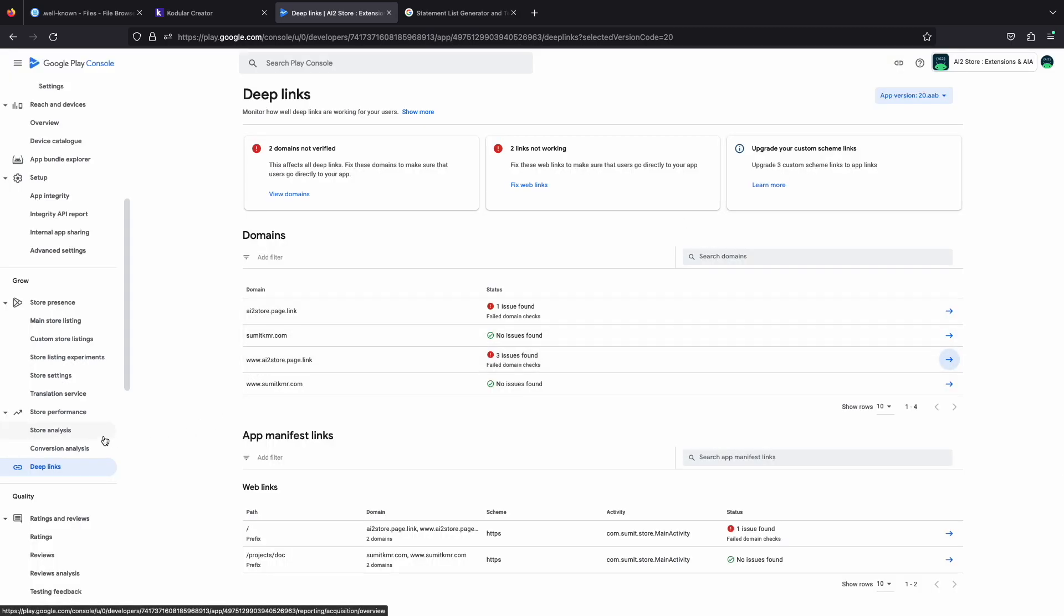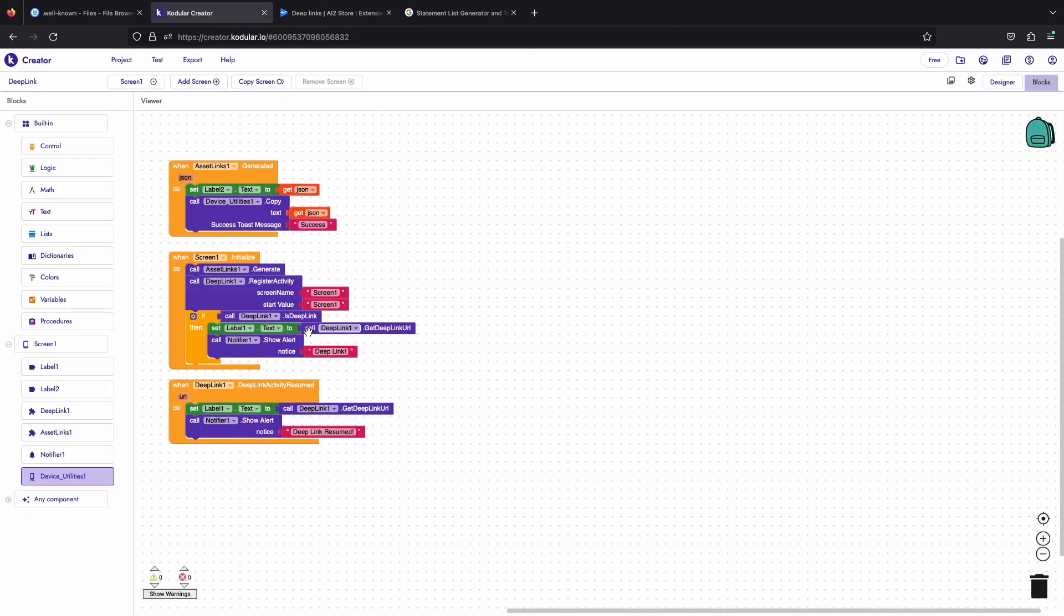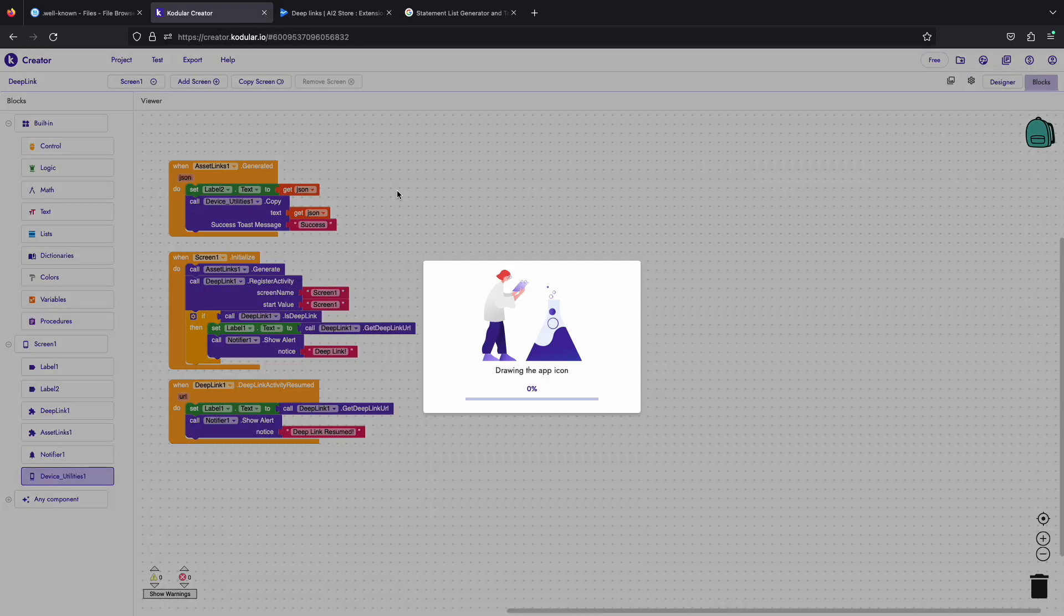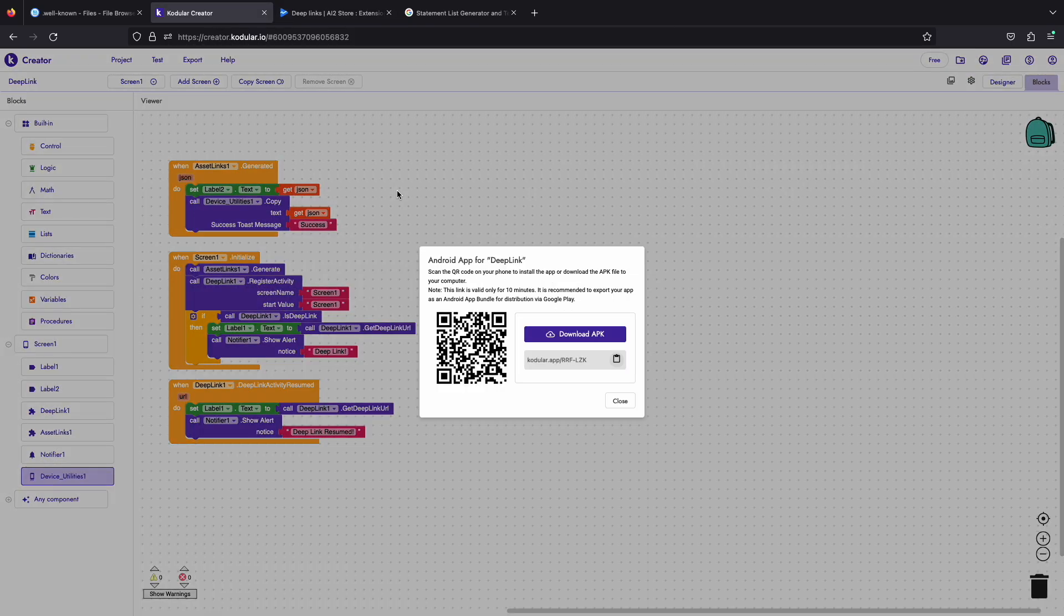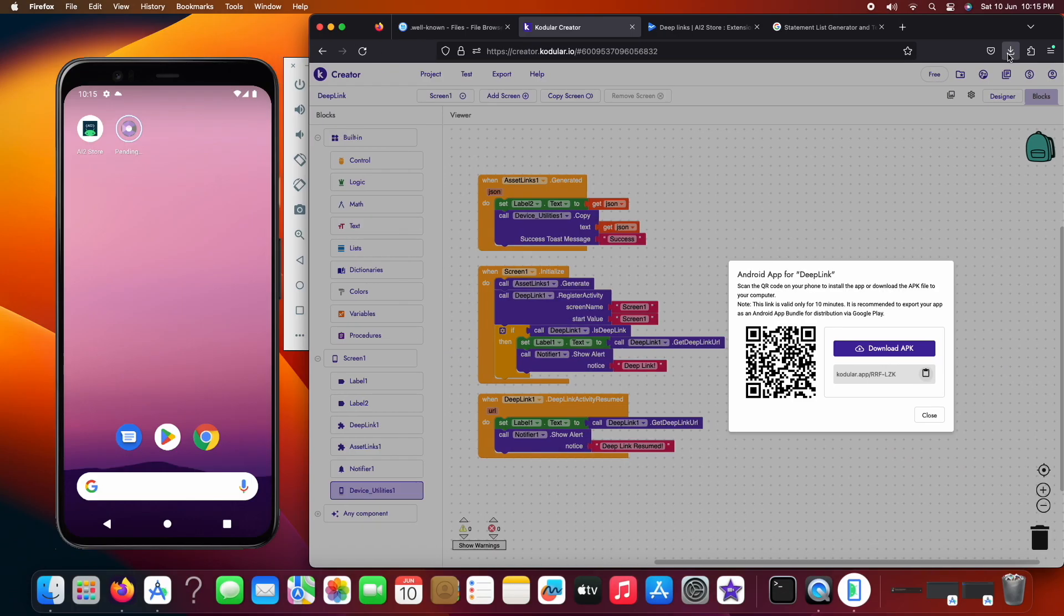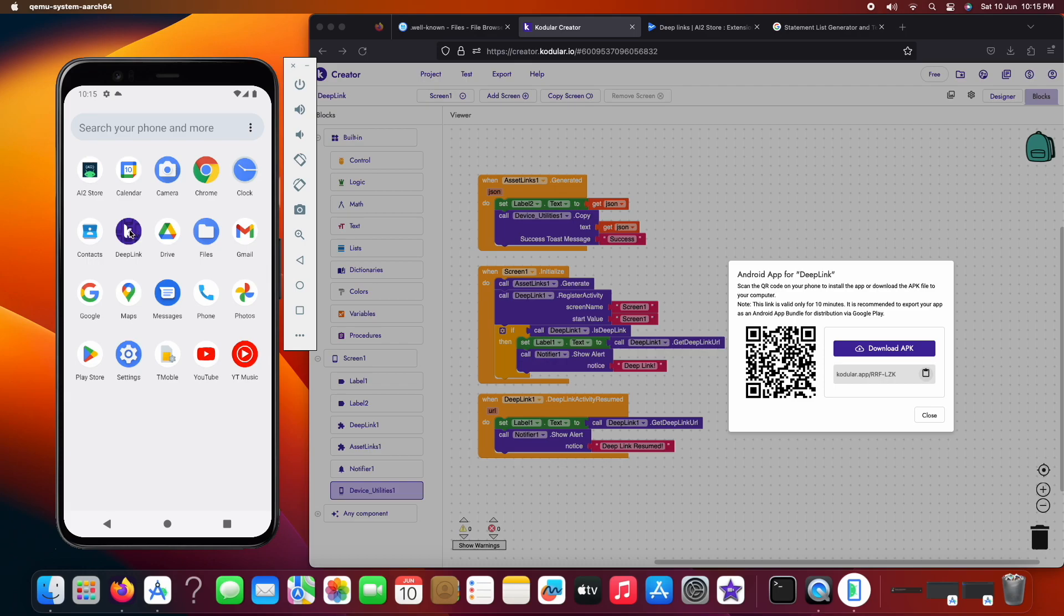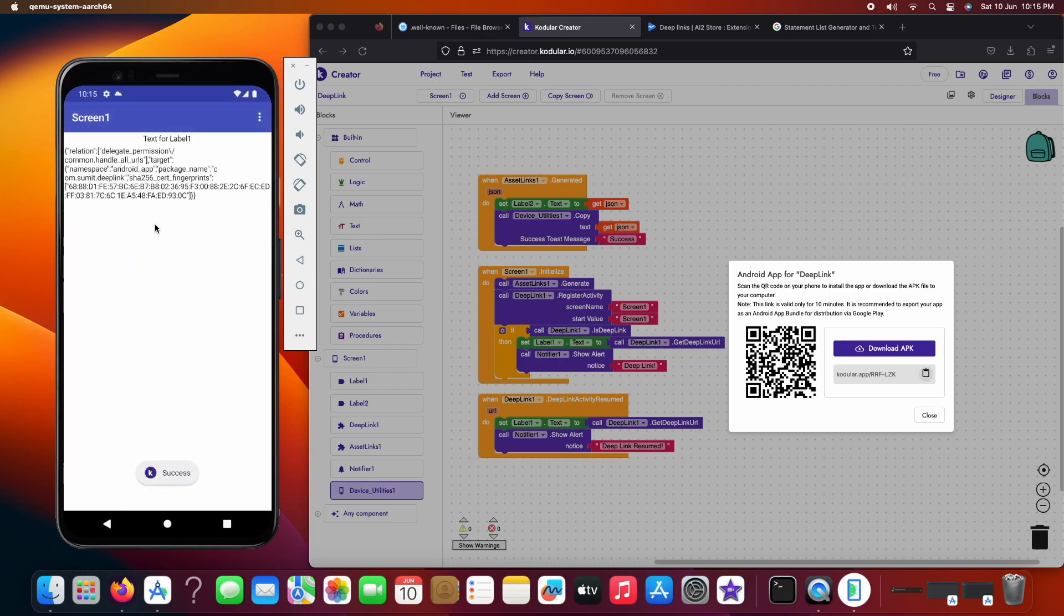So let's go back to our project and export our app. I have opened the app now and as you can see the asset links JSON has been generated and copied automatically. I also got the alert before.